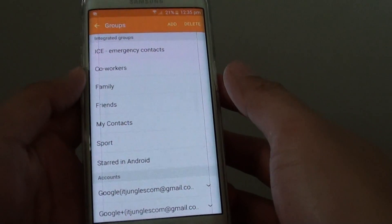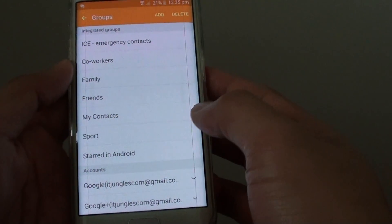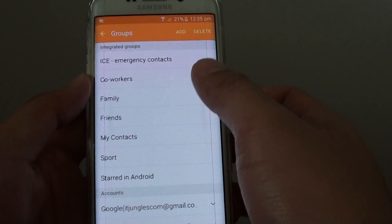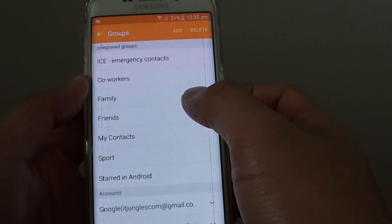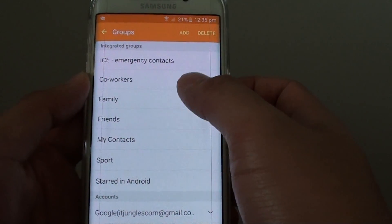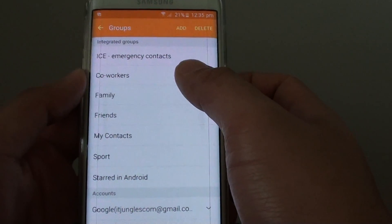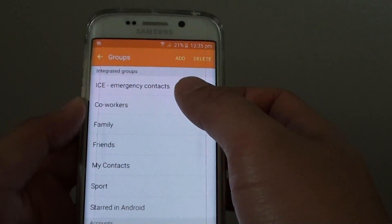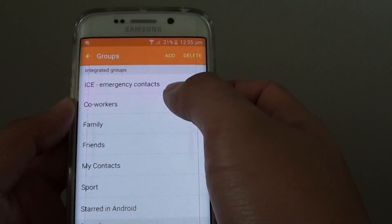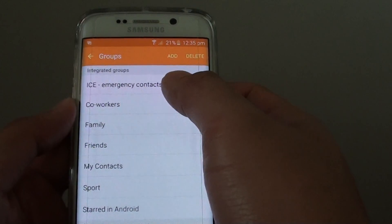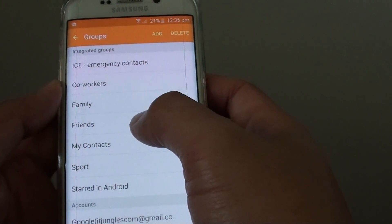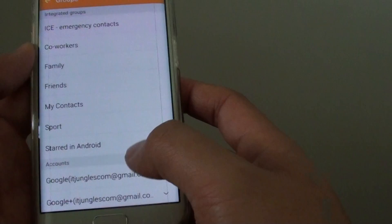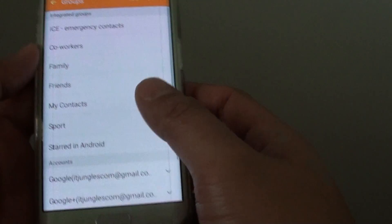How to create and remove a contact group on the Samsung Galaxy S6 Edge. To better manage your contacts, you can group them by different categories. For example, you can see here there are some emergency contact groups, co-workers, families, and friends. Some of these groups have been created by default, but you can create your own group.